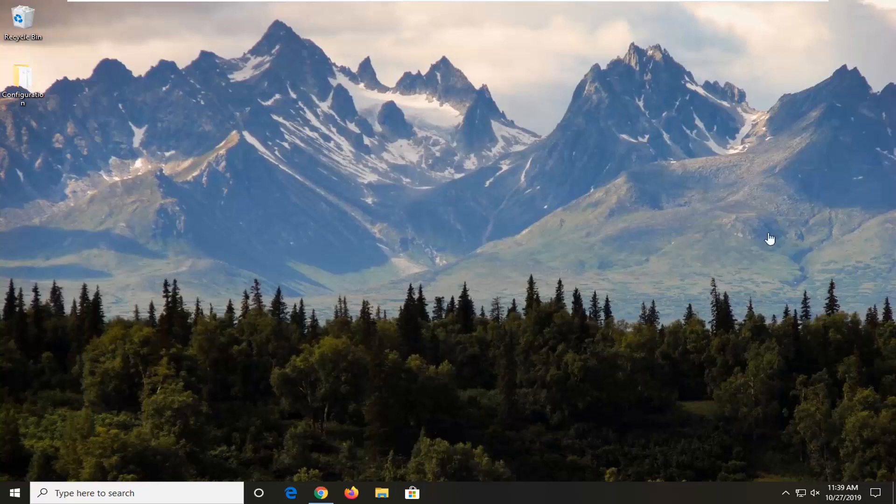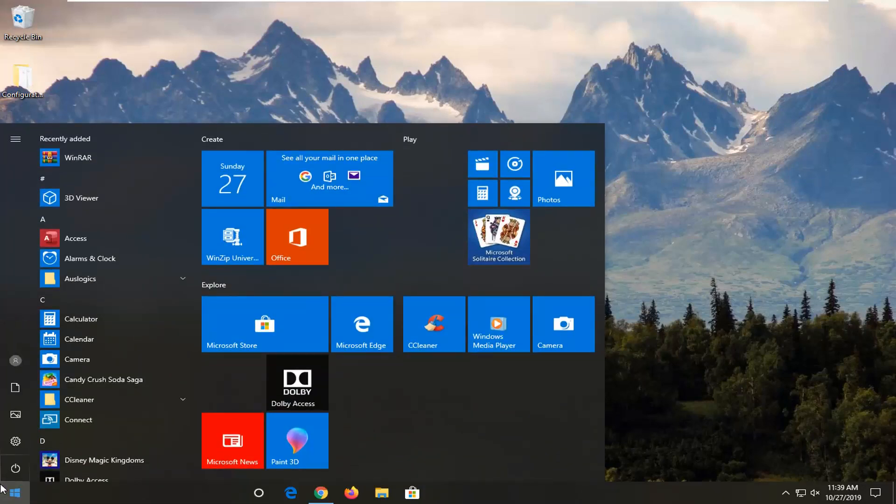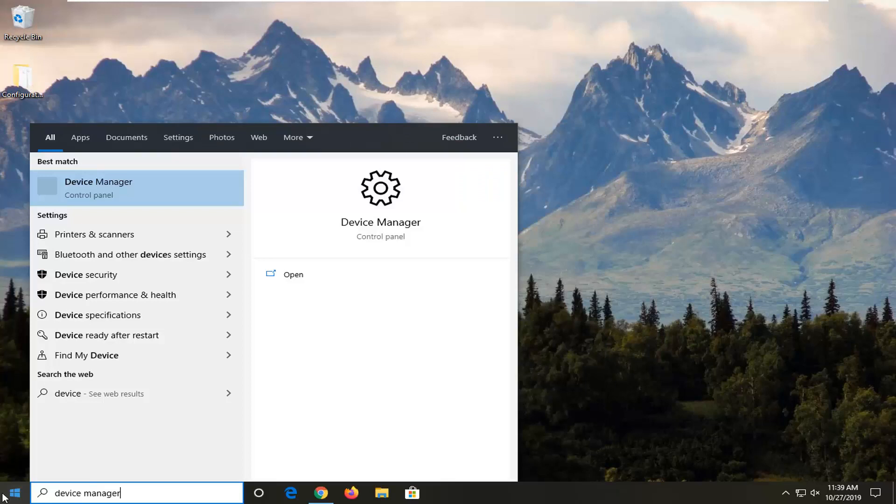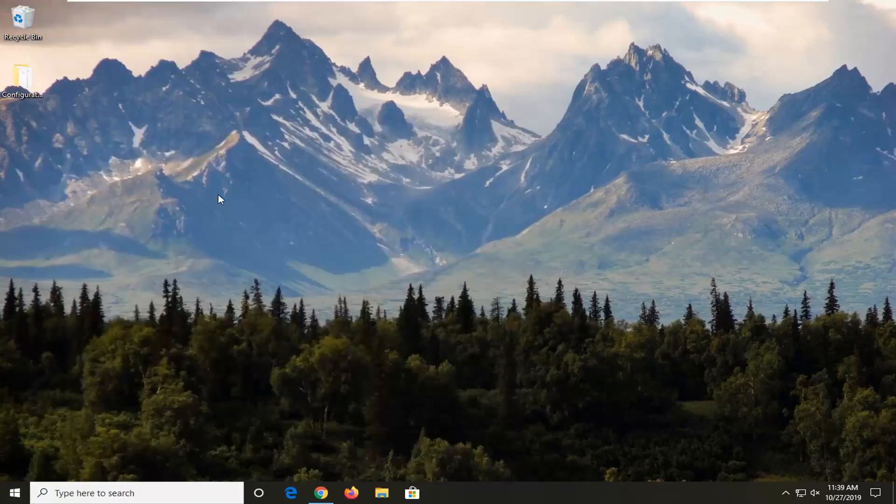We're going to start by opening up the start menu. Just click on the start button one time, type in device manager. The best match should be Device Manager right above Control Panel, so go ahead and left click on that.